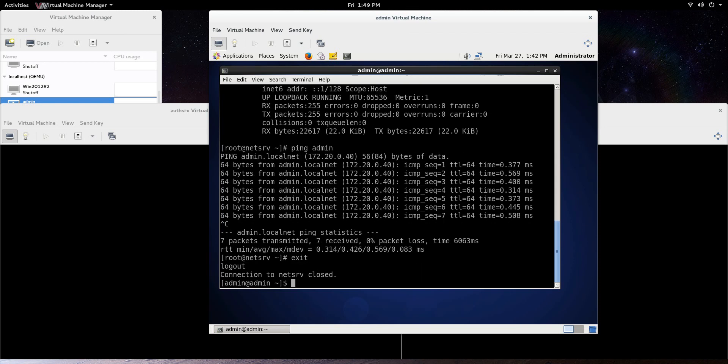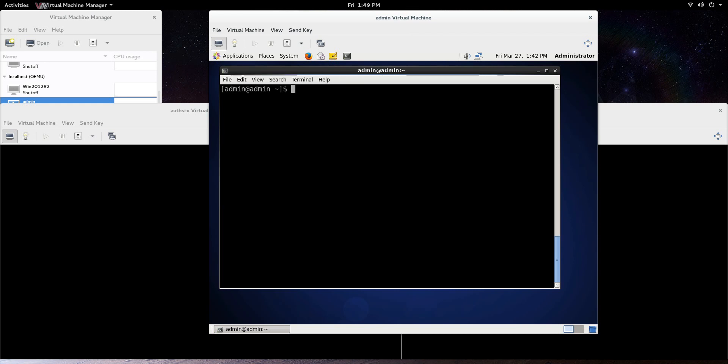Clear it again, and I'll just do it one more time. So we'll go ssh root at NetServ. And there you go. No password. We're connected to NetServ. So like I said, server administration, that really comes in handy.